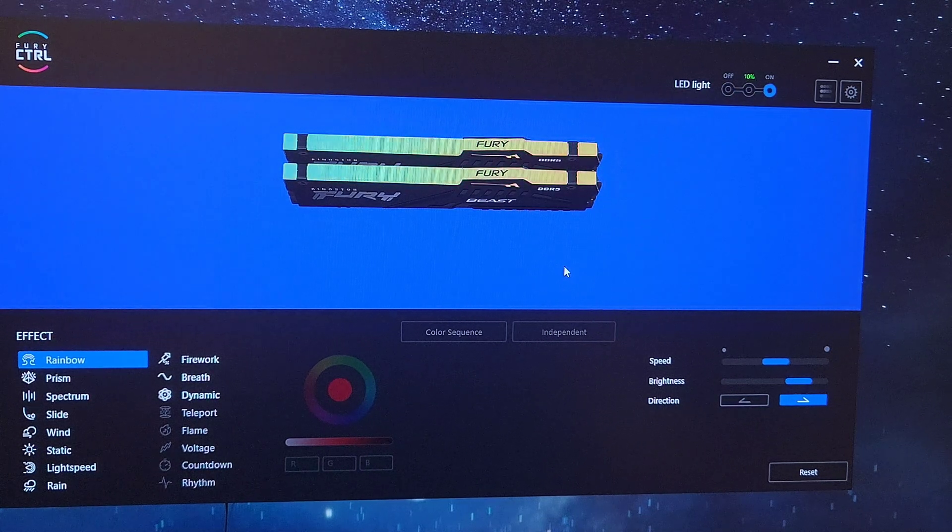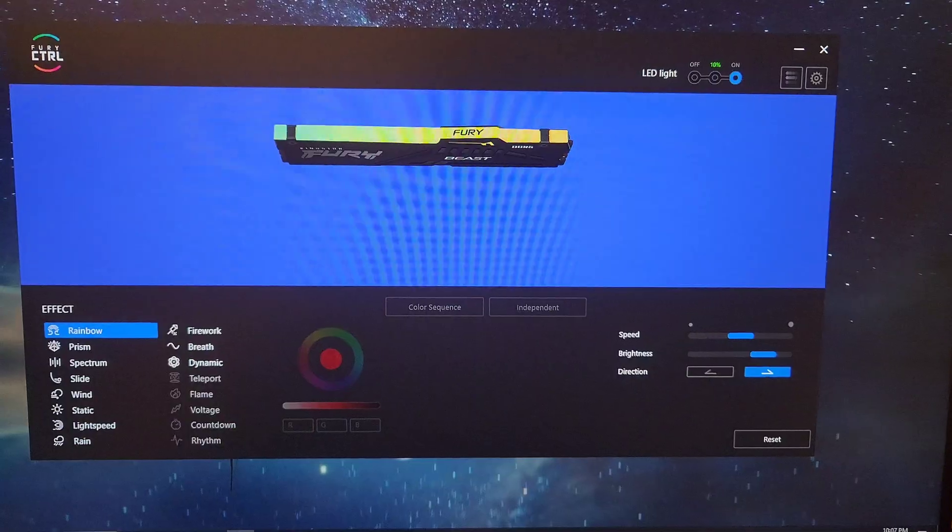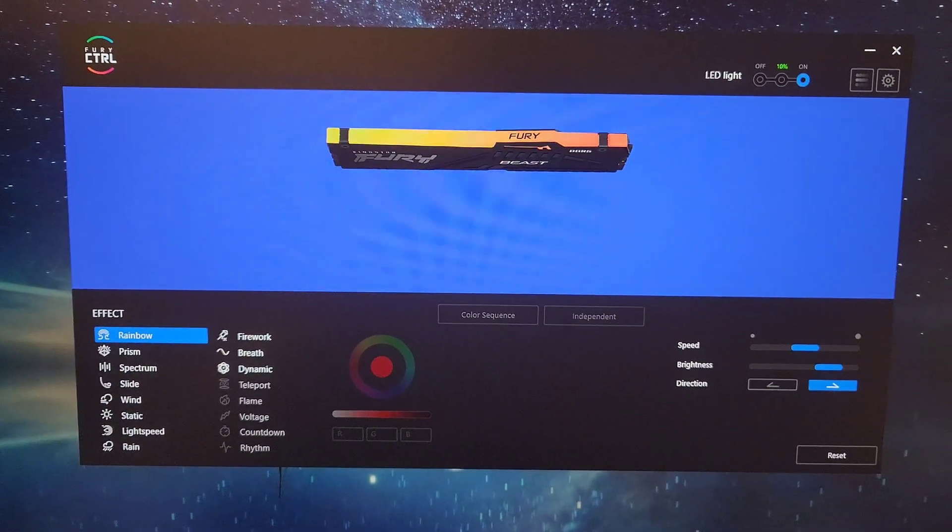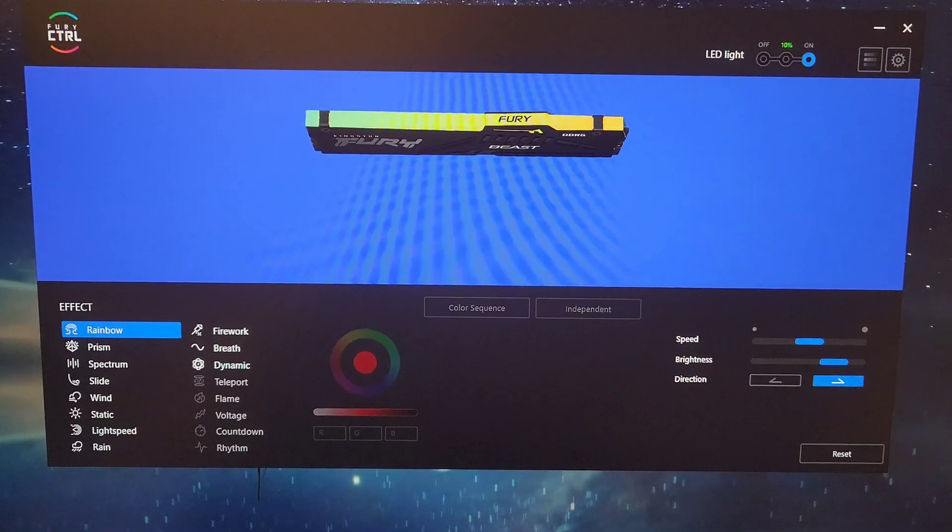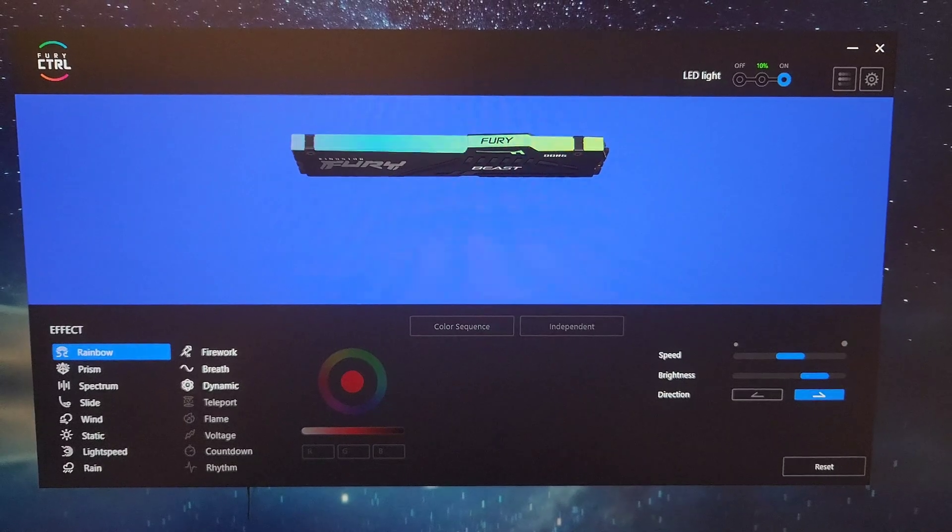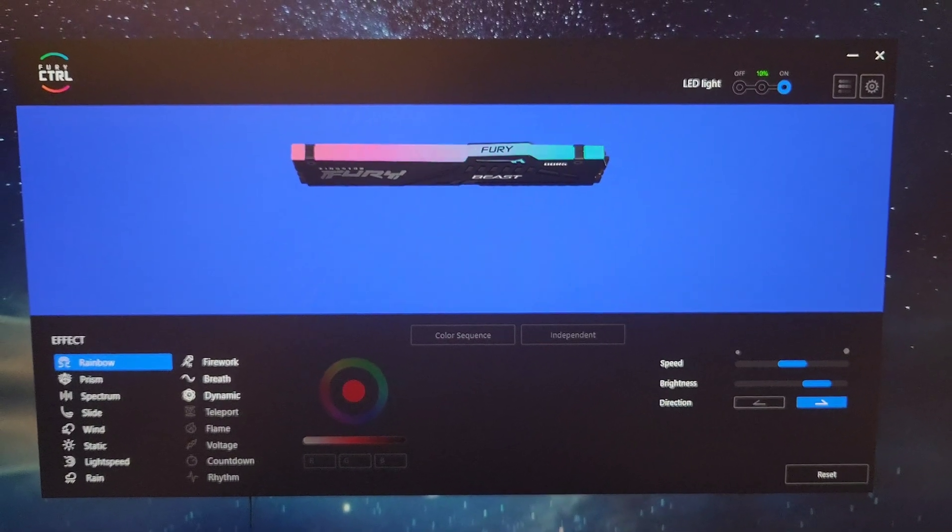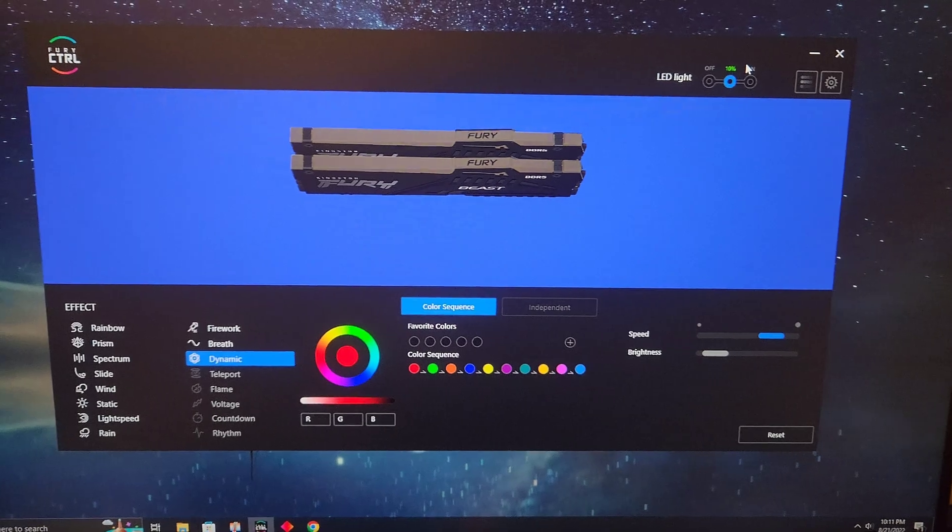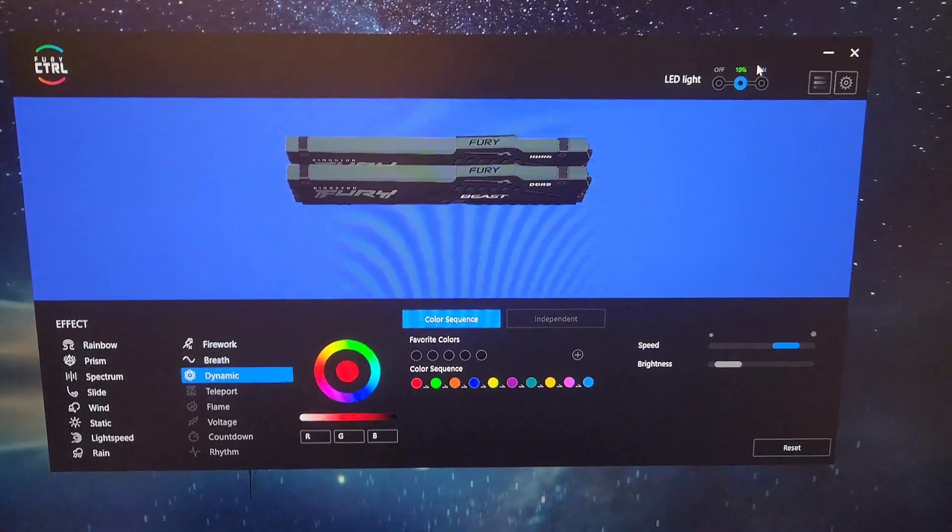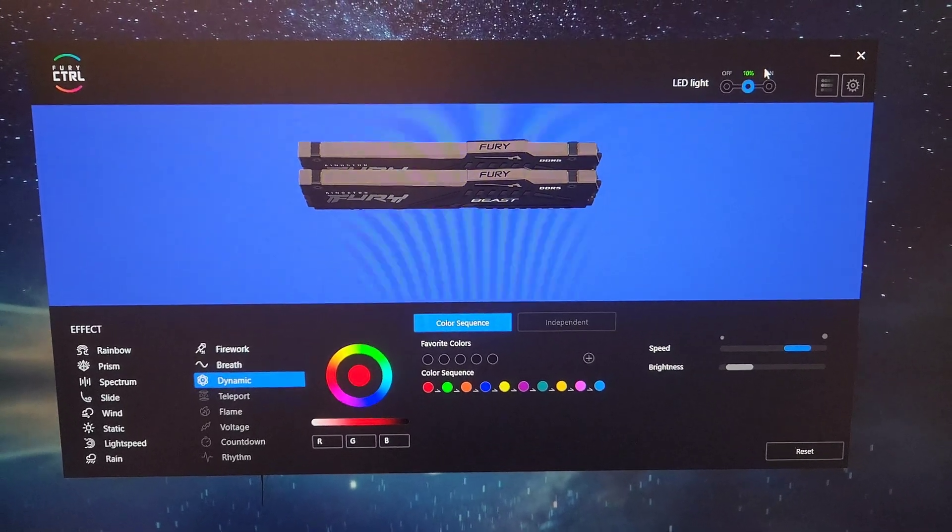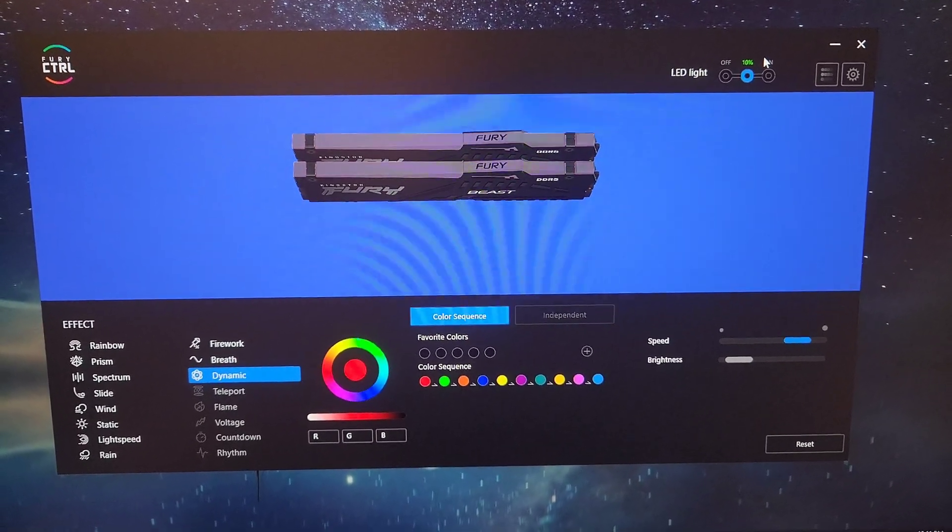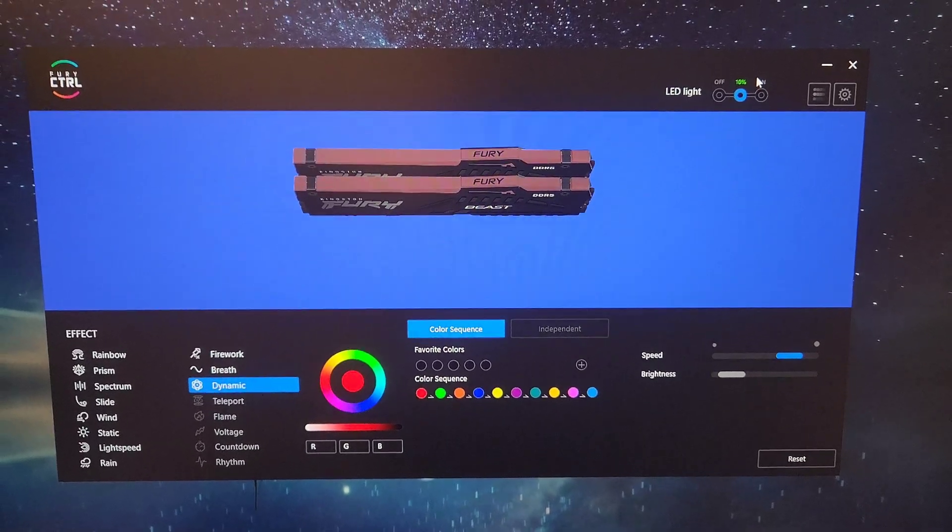If only one of your RAM sticks appears like this, in order to get the other one to appear, all you need to do is reseat it and then it's going to work normally. After a quick reseat, you can see that the RAM is detecting both sticks now. If only one is showing up, reseat the RAM and that's going to fix it with no problem.